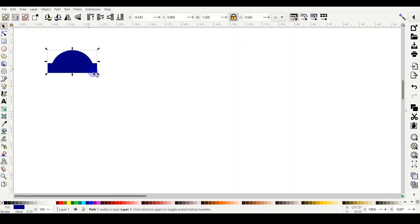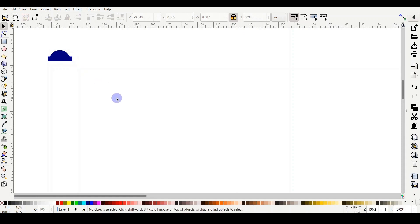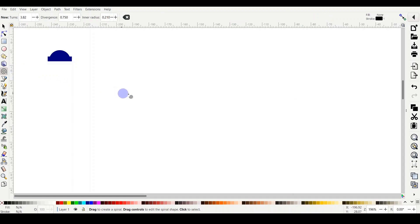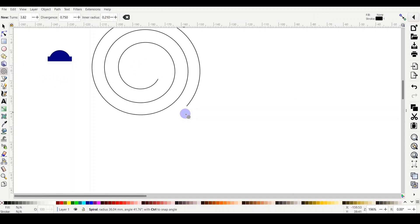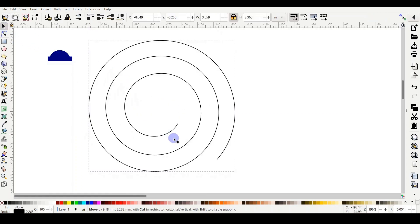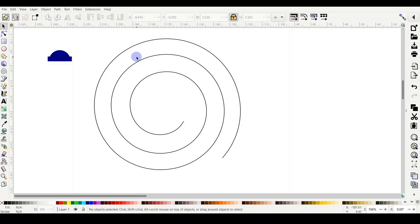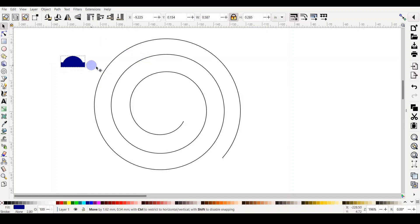While the petal is selected you can still control the size — I'll make it a bit smaller. Now I need to do the spiral. Click on the spiral tool, hold Ctrl, click and drag. Select the spiral and bring it down. I need to make sure the petal is on the top layer above the spiral.